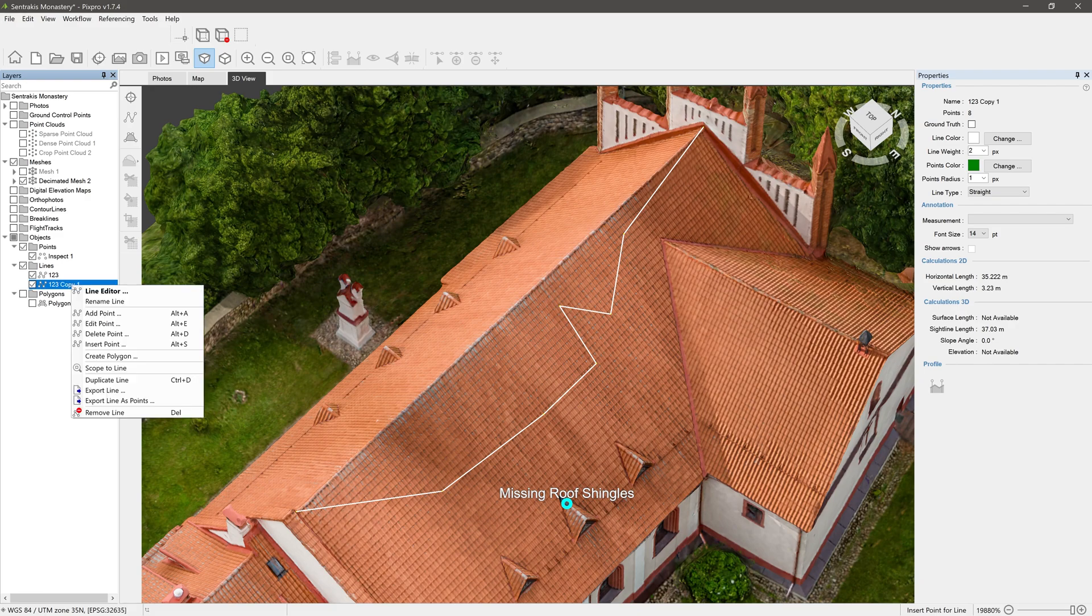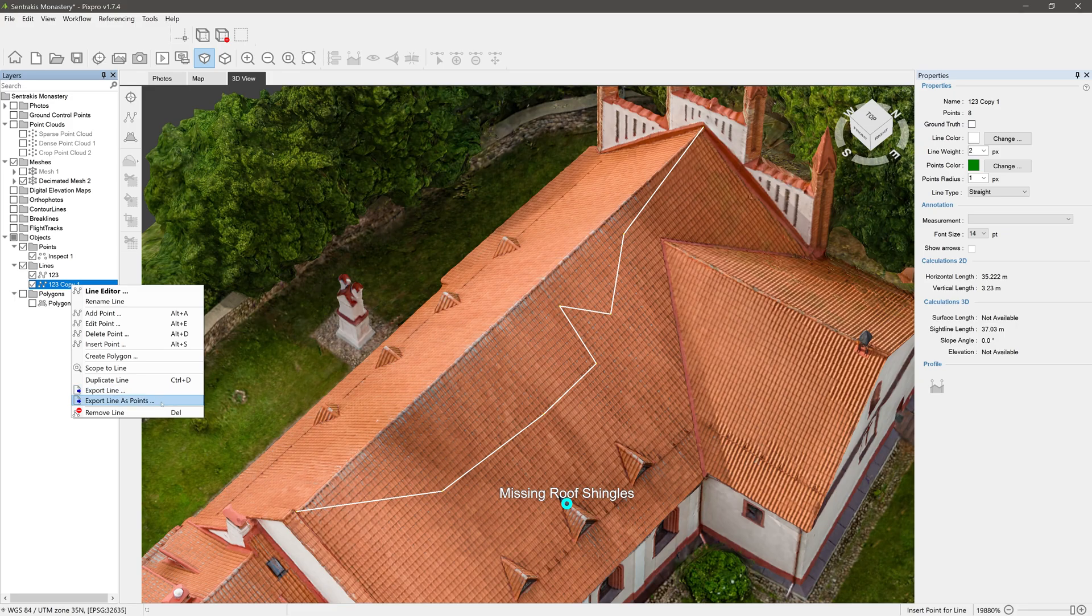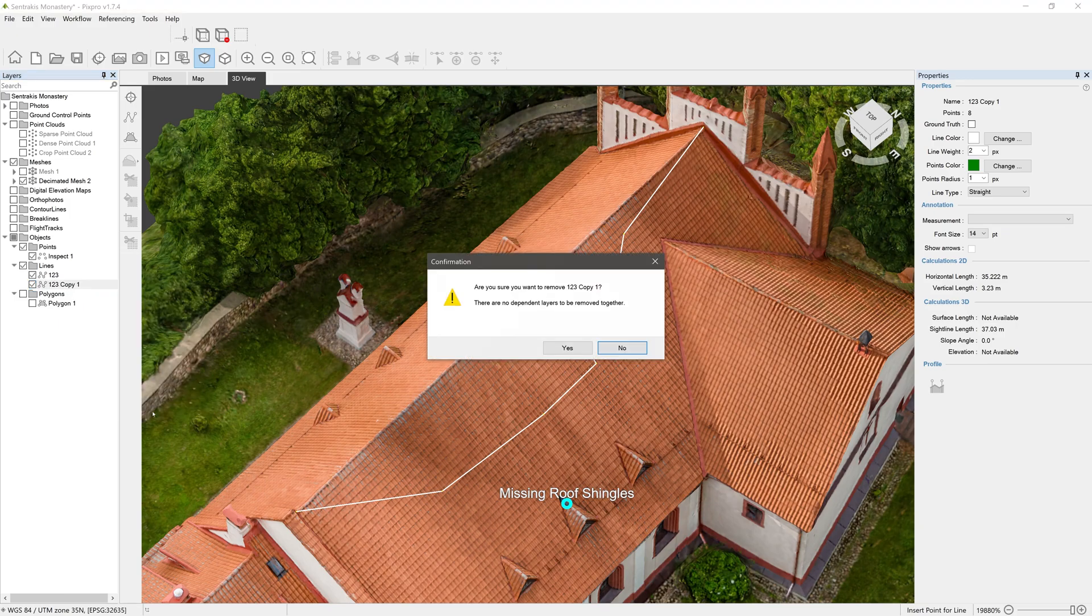Export line lets you export the line in most popular formats. See note number 2 in video description. In case only points are needed, there is also an option to export lineless points. Remove line deletes the line.